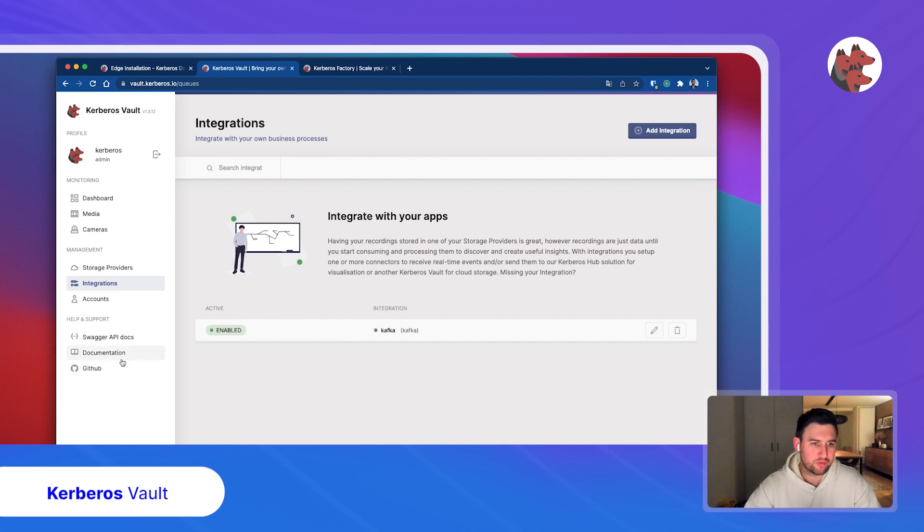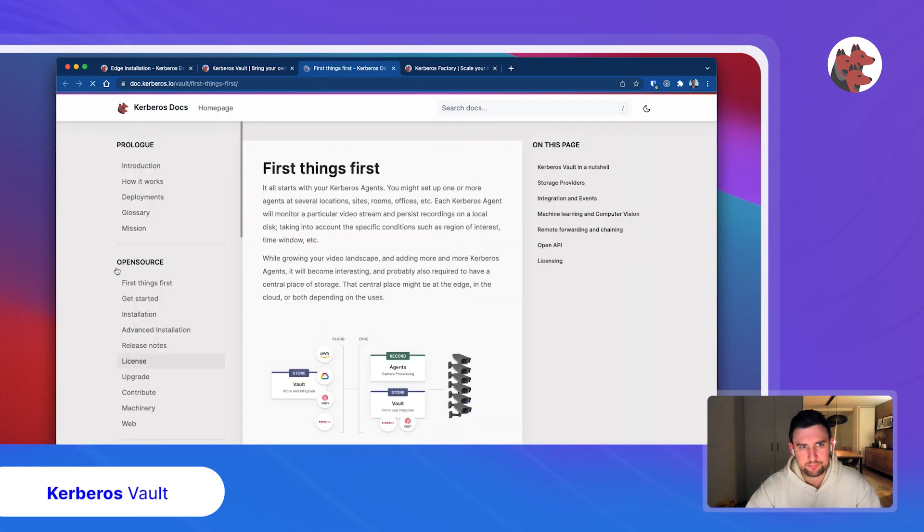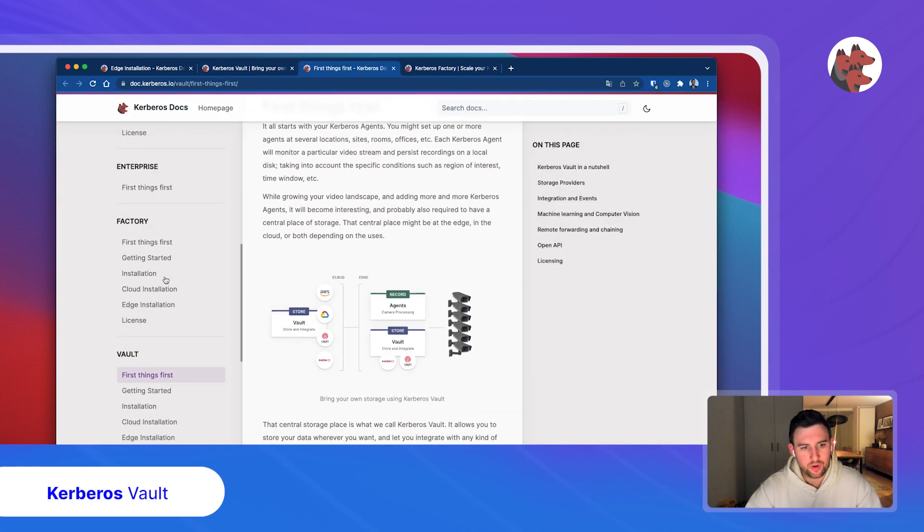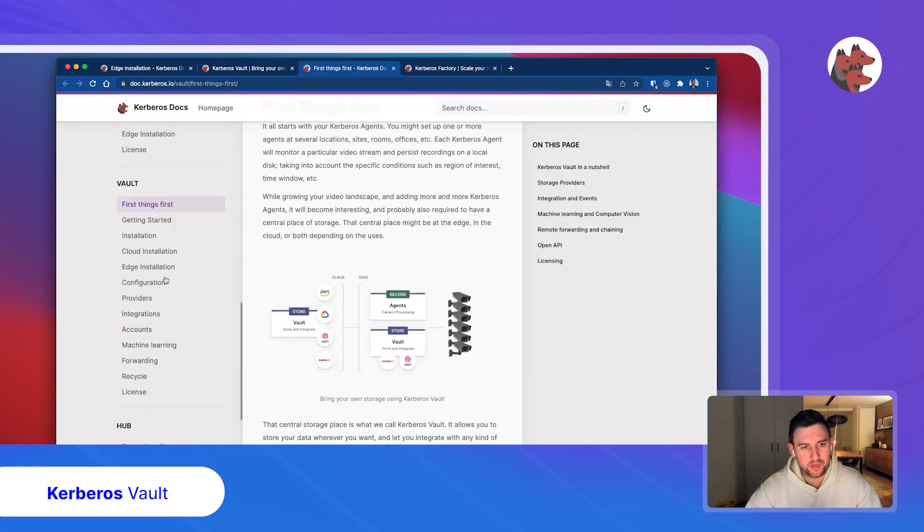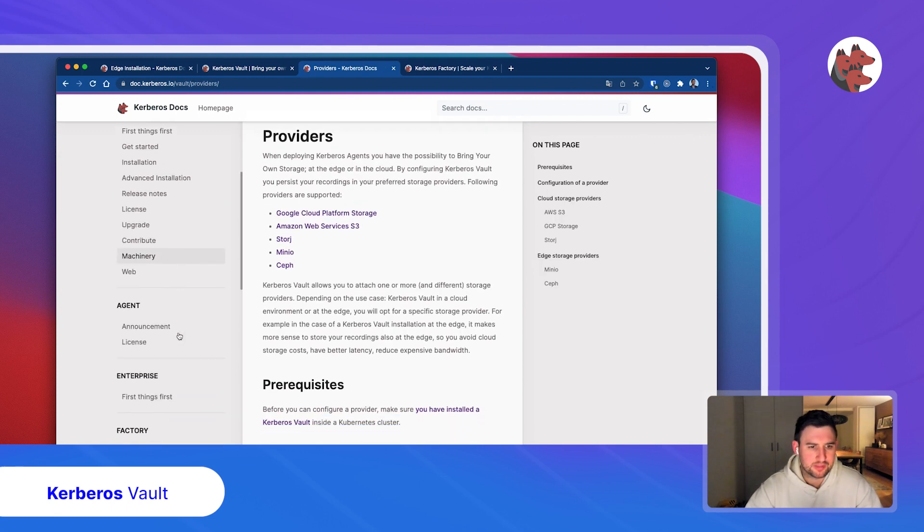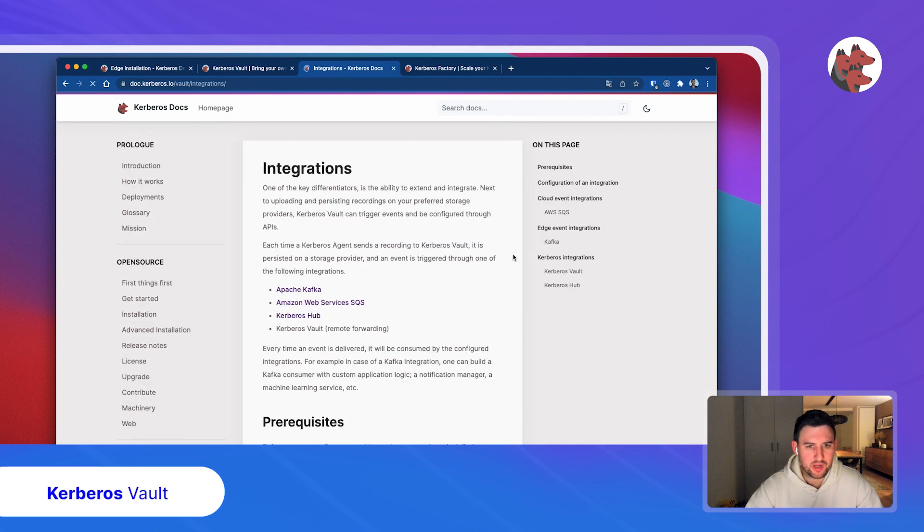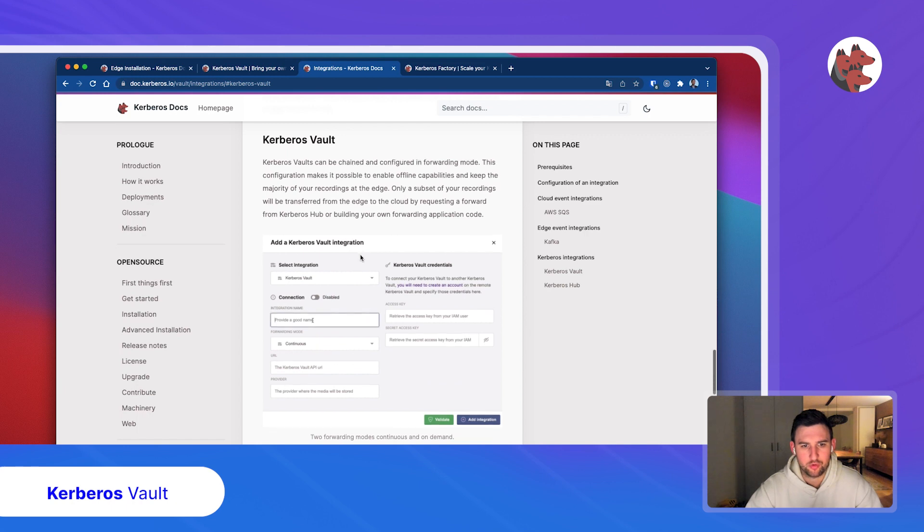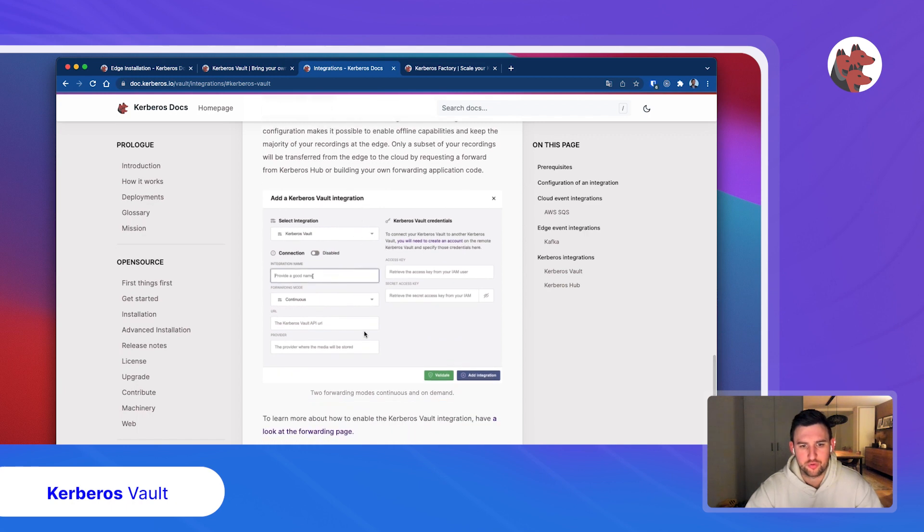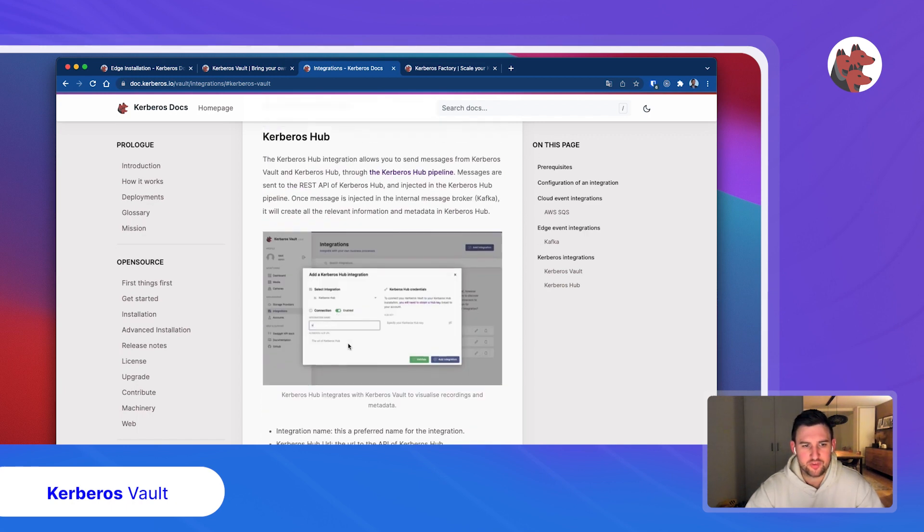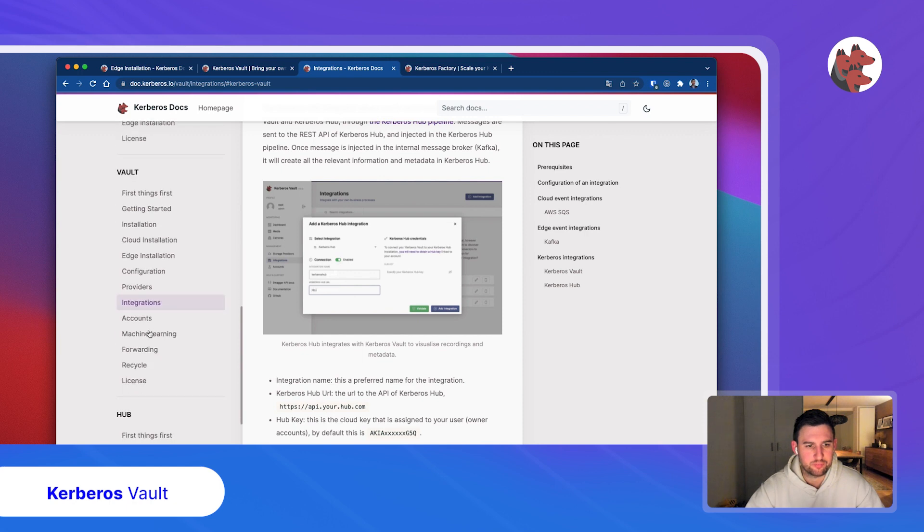If we go back to the documentation, we are also explaining various use cases like which providers do you have, which integrations do we have, and what does that actually mean? For example, to integrate Kerberos Vault, how do you need to do this, which attributes do you need, and so on.